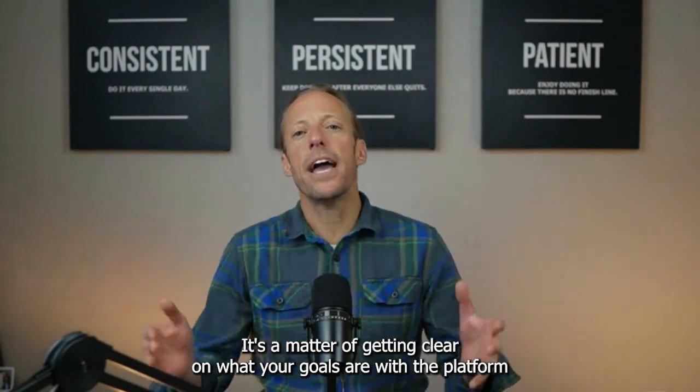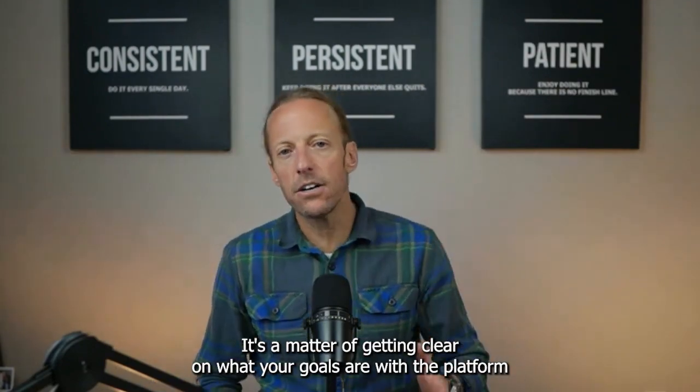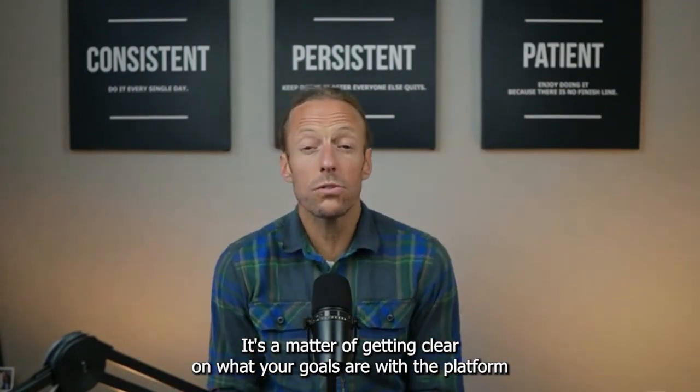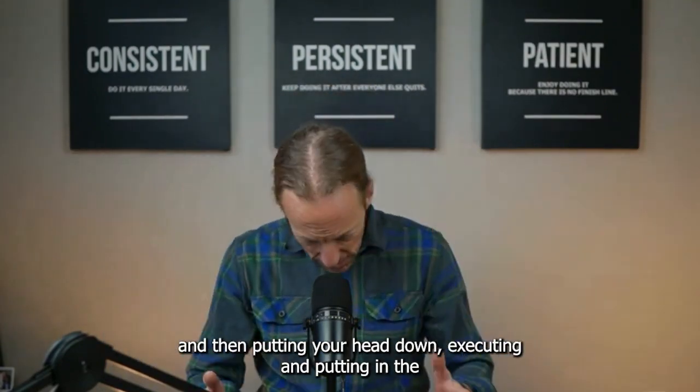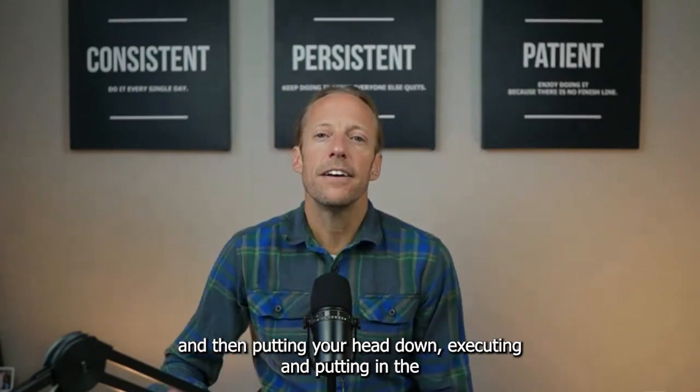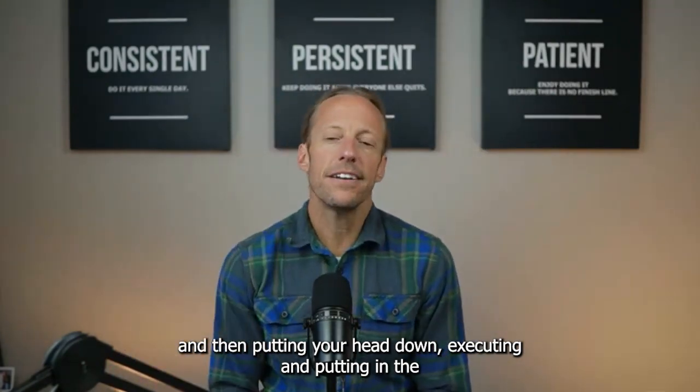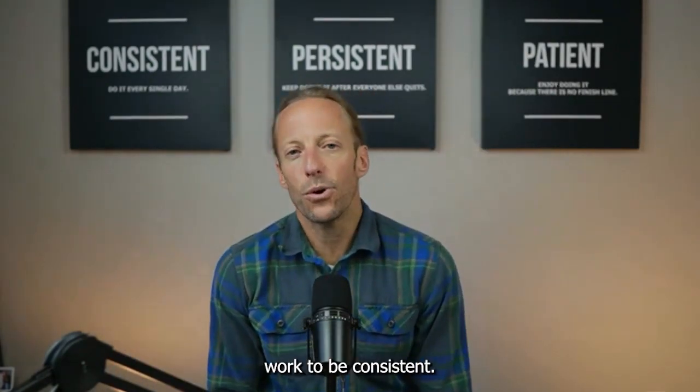So give it a try. Let me know what you think. We are handling more than two or three inbound leads every week from LinkedIn by using this strategy. I know it can do the same for you. It's a matter of getting clear on what your goals are with the platform and then putting your head down, executing, and putting in the work to be consistent. Thank you, ladies and gentlemen.